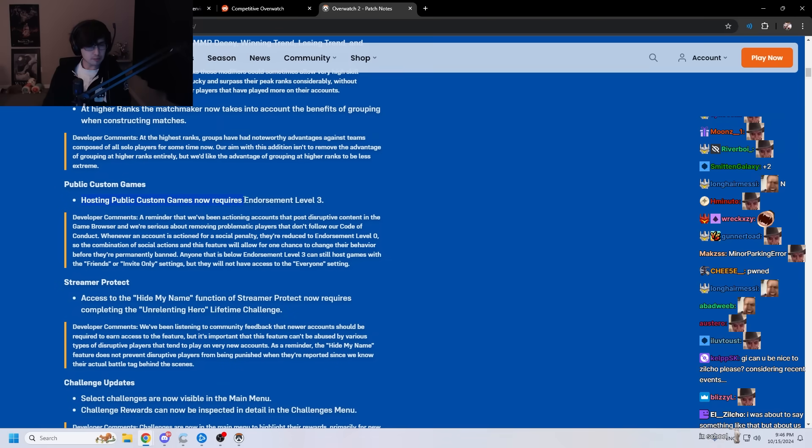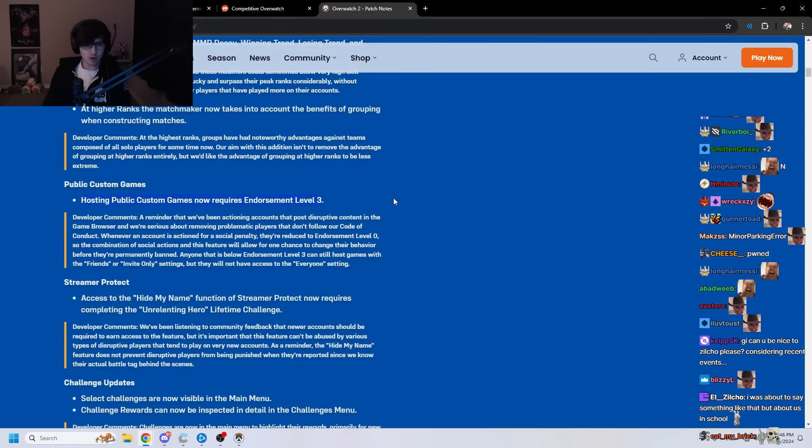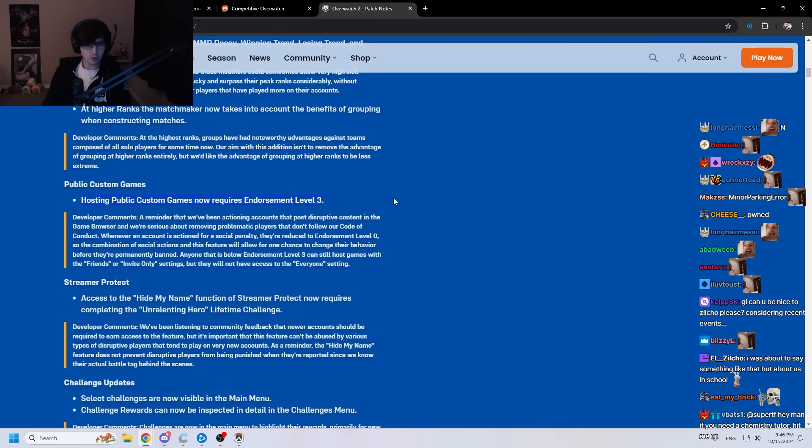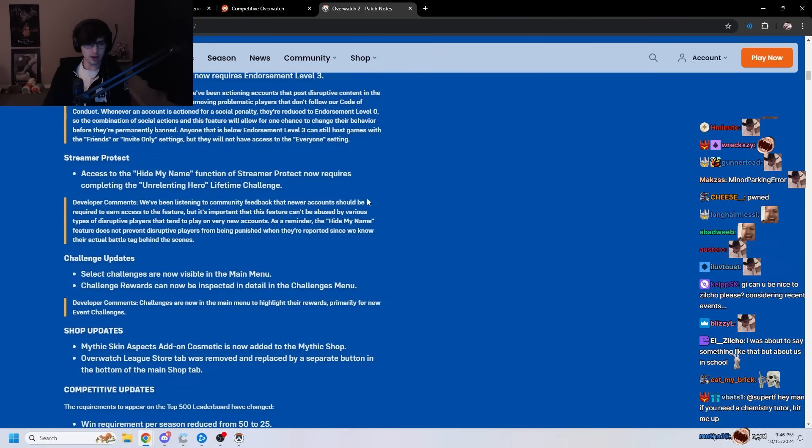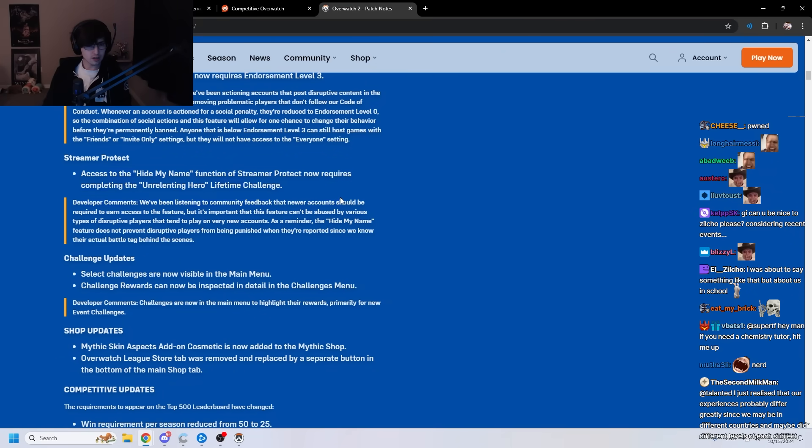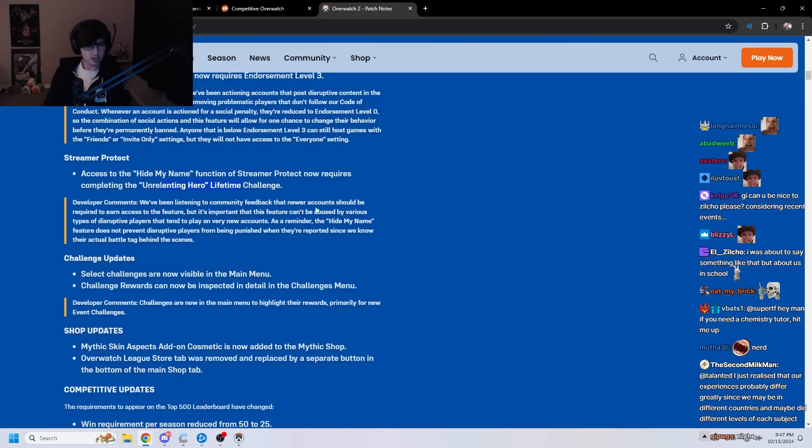What is this? We got hosting public custom games now requires endorsement level 3. We'll have endorsement level 5. So, you're mad. Hide my name feature of a unknown thing here. A lifetime challenge. I don't know what that means.